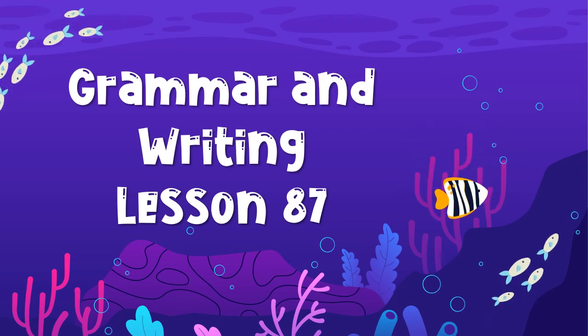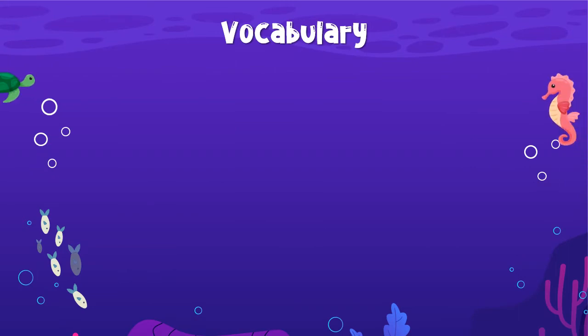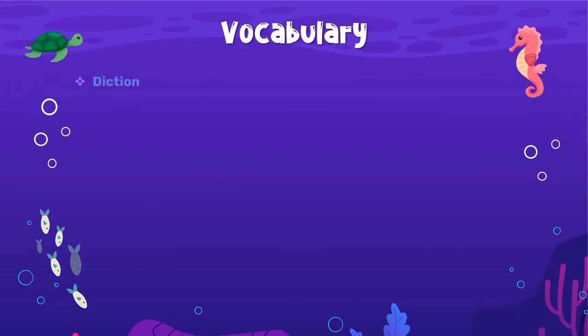Hey guys, welcome to Grammar and Writing, Lesson 87. Let's talk about your vocabulary. The first word is diction. This is kind of a two-part vocabulary lesson because we're going to talk about some different types of diction after I explain what diction is. We're going to spread the two different types of diction into two of our lessons, so we'll learn three types of diction today and another three in tomorrow's lesson.